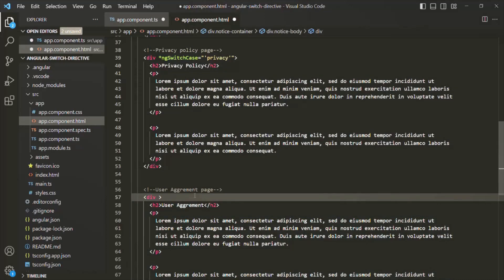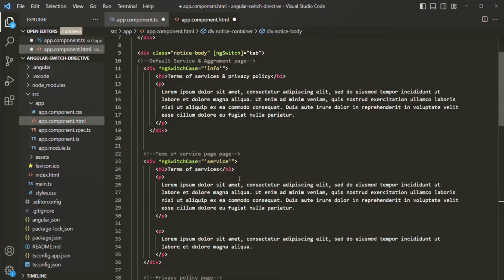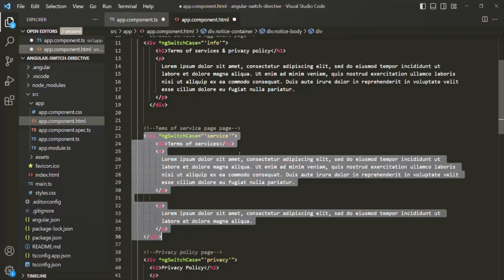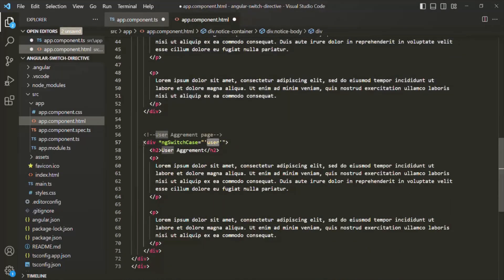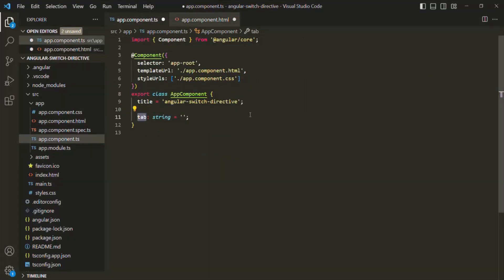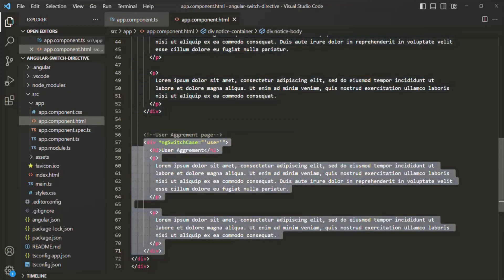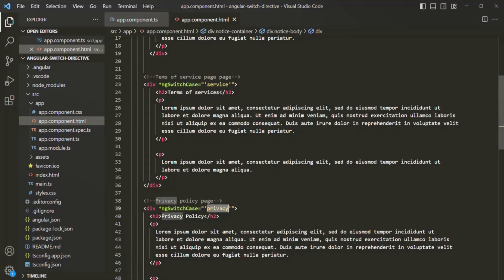Similarly, on the last div we use ngSwitchCase with the value 'user', so that div will be rendered when tab equals 'user'. Currently, the tab value is an empty string, so when the page reloads, nothing is rendered inside that outer div — none of the four divs are rendered, because the empty string doesn't match any of the ngSwitchCase values.